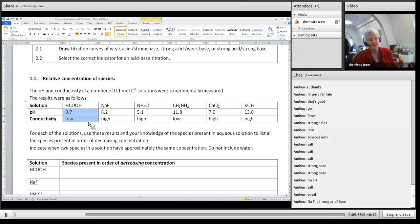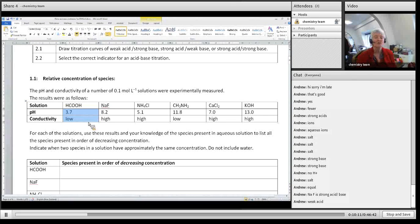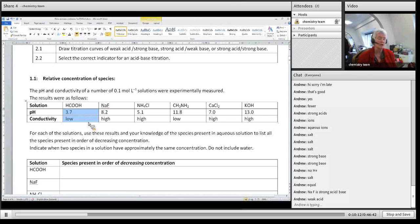And then we have methanoic acid (formic acid), where we've got a low conductivity and a sort of acidic in-between pH. What type of acid is methanoic acid — strong acid or weak acid? Weak acid.